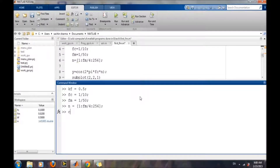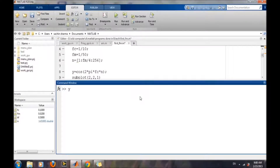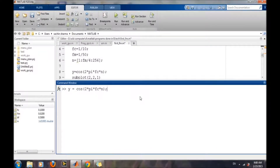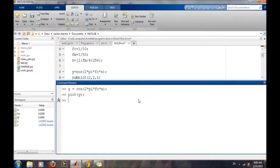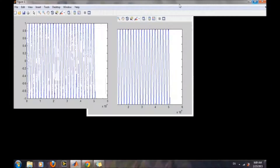Now we will generate the carrier wave. The carrier wave is a cosine wave: cos(2*pi*fc*n). And we can see what our carrier wave looks like — this is the carrier wave which has been generated.